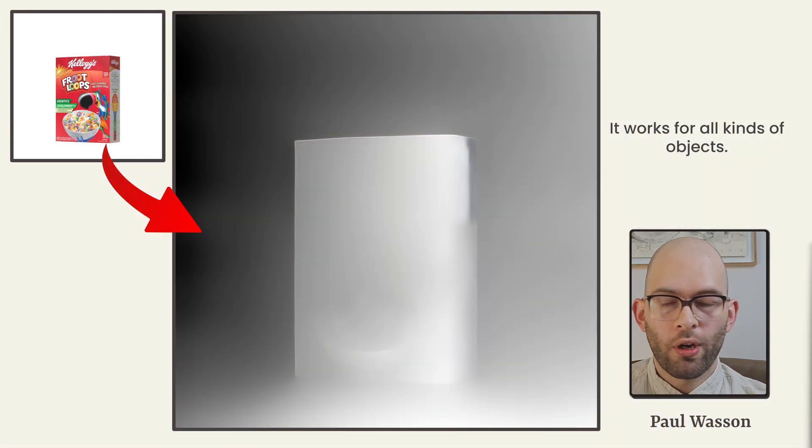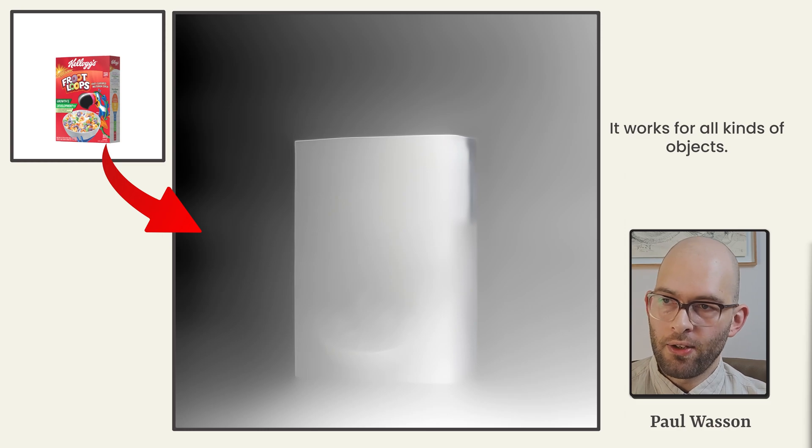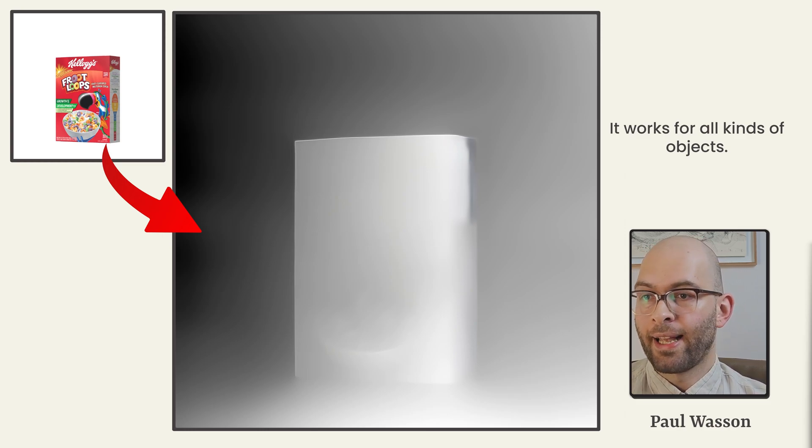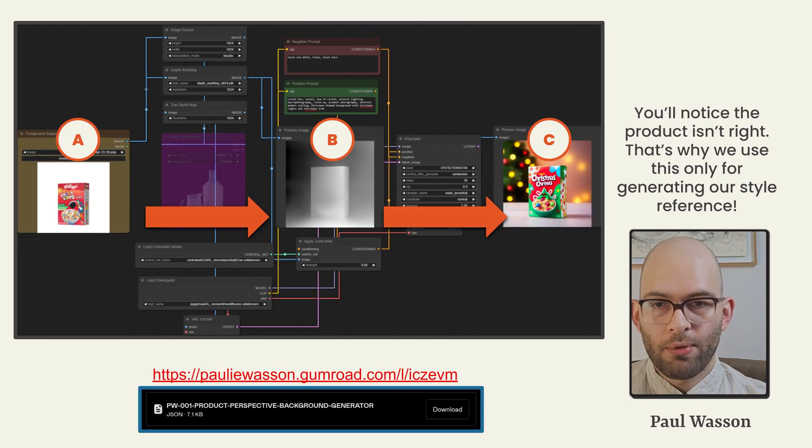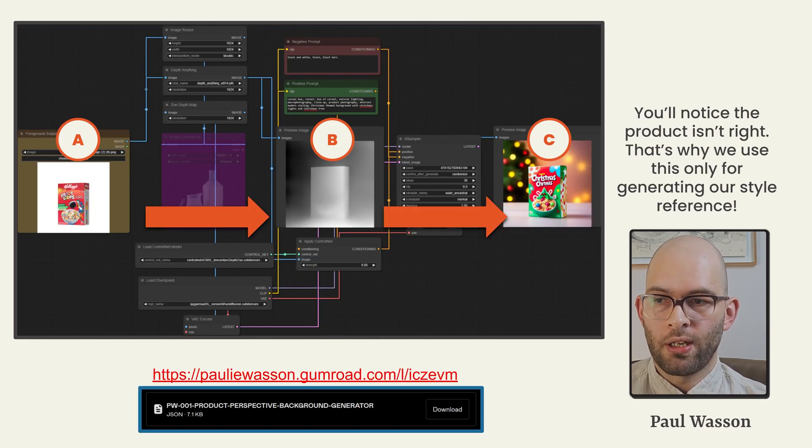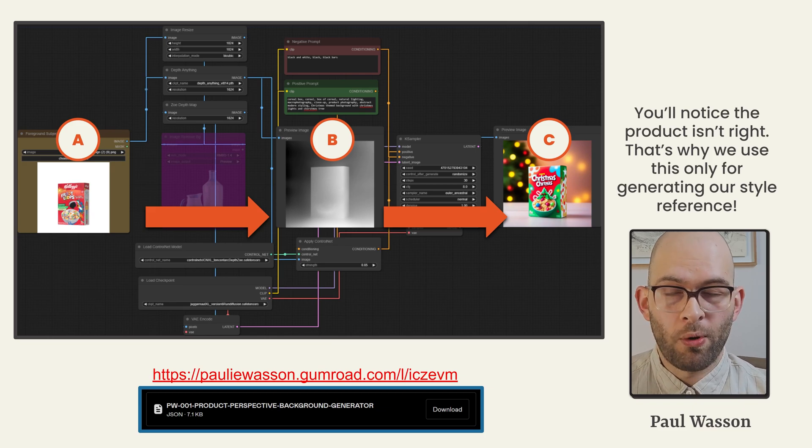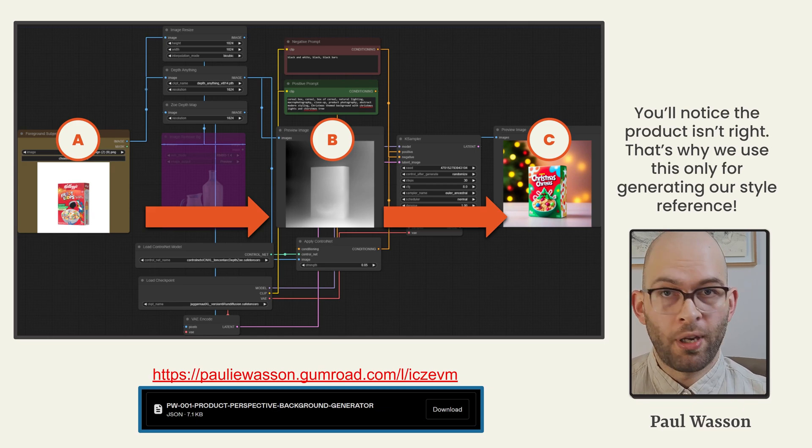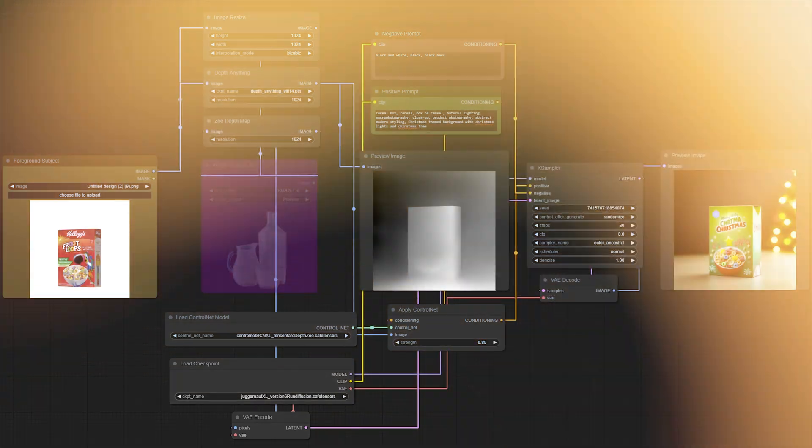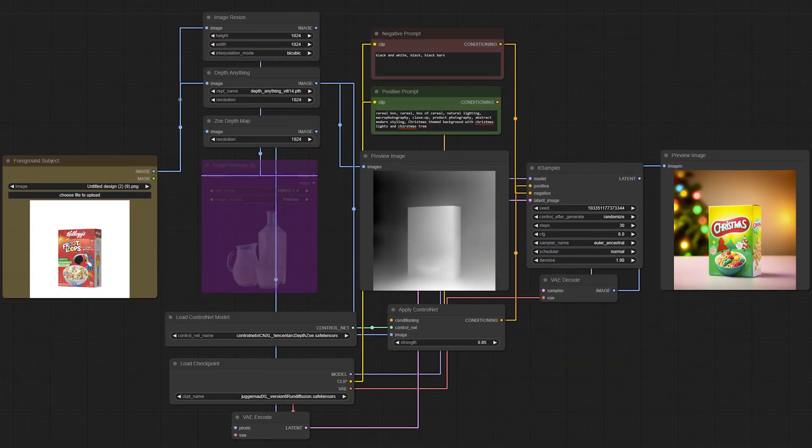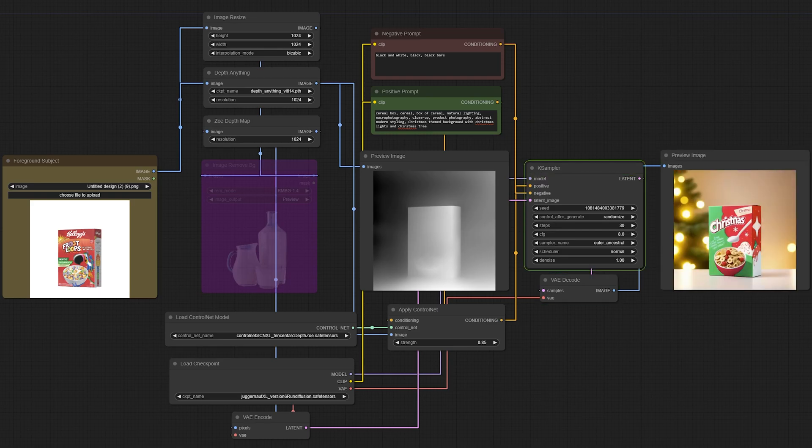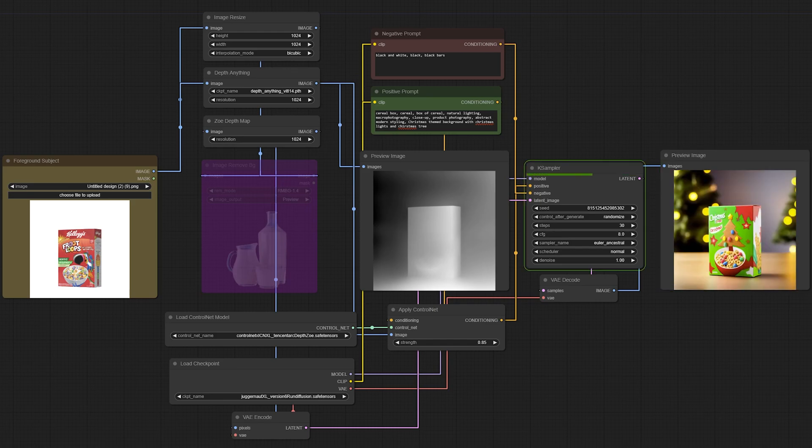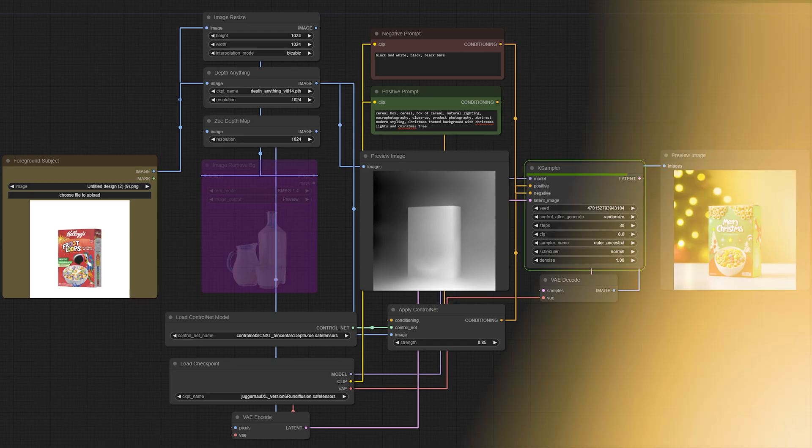This workflow will work for all kinds of different product objects. Here, you can see that it will work just as well with an opaque object, such as a Kellogg's Fruit Loops box. This subject is particularly interesting for our purposes because it includes a lot of branding, which is going to be important for most people in a practical sense. However, you'll notice that our preview image produced by the style background generator does not accurately reflect what a box of Kellogg's Fruit Loops looks like. Don't worry, this is just for producing a perspective aligned stylistic reference image.